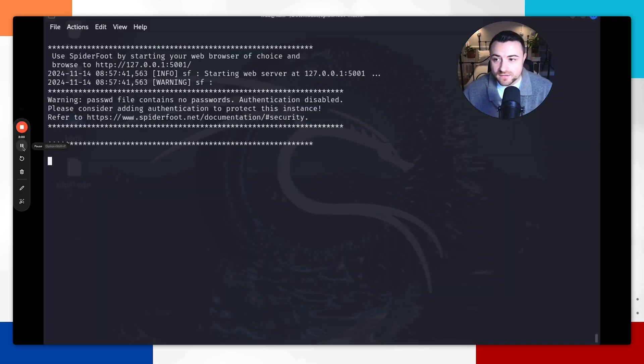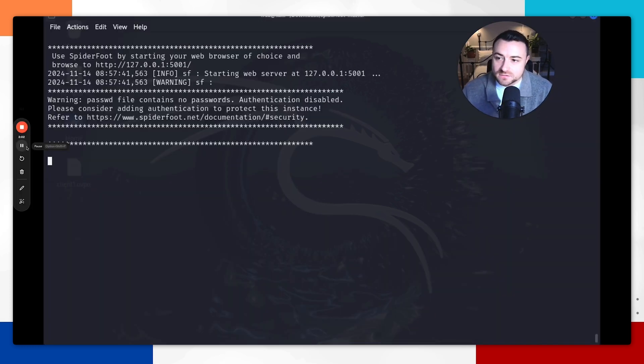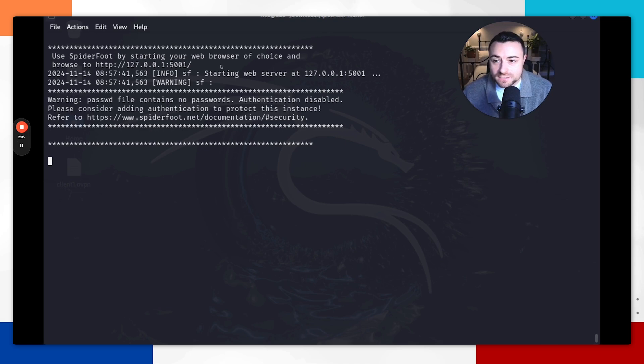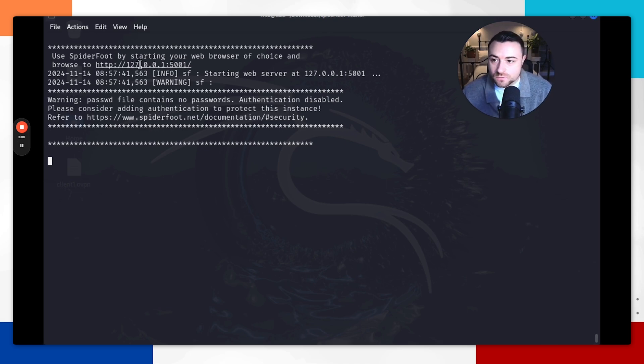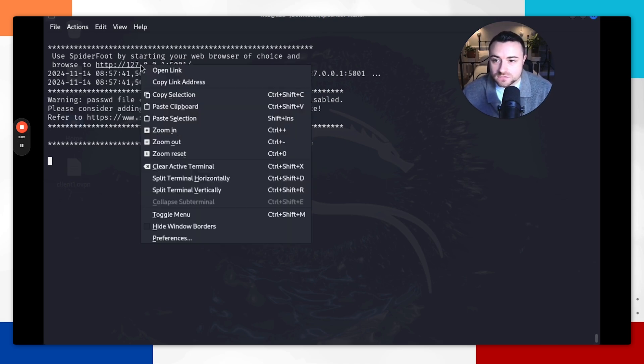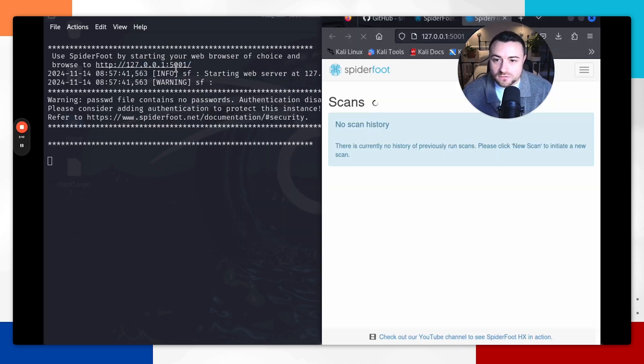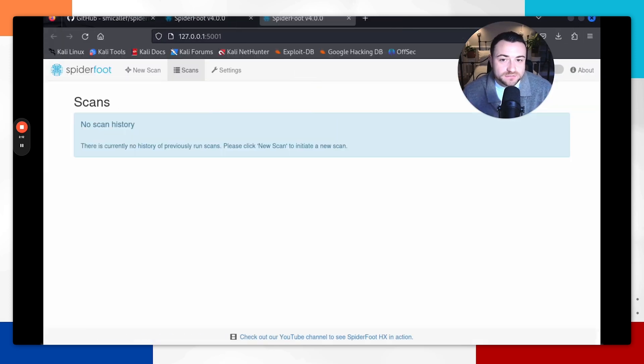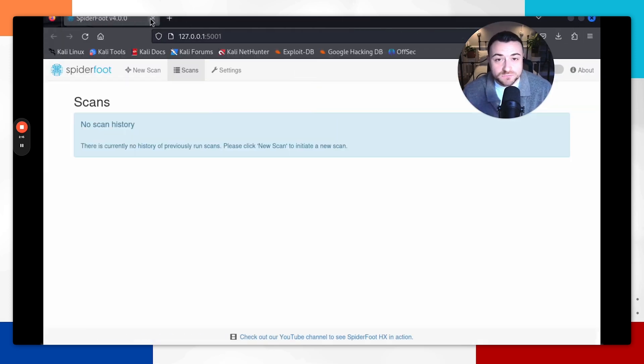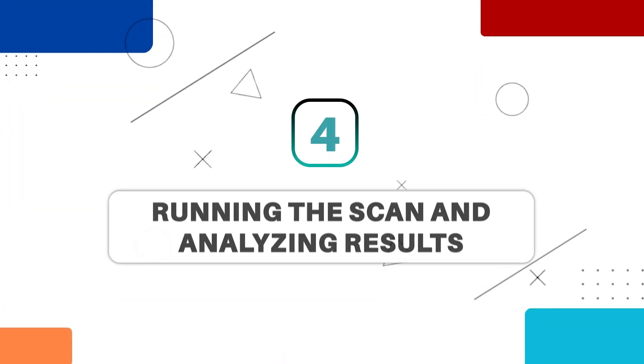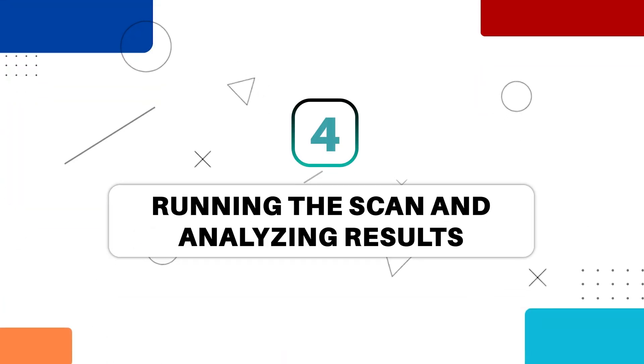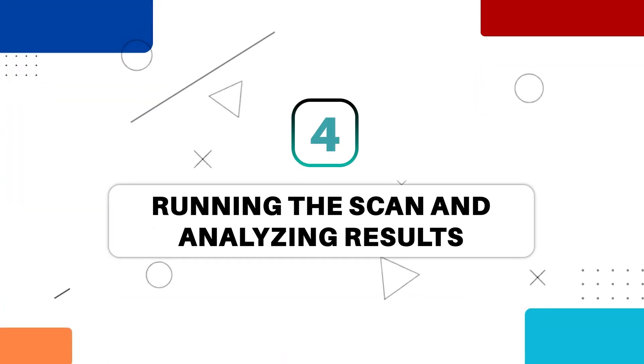To execute that, it'll show up as this: Use Spyderfoot by starting your web browser and it'll show that it's running on the localhost and this port. So you can just right click, open this link, and then now you have successfully installed Spyderfoot. So congratulations.